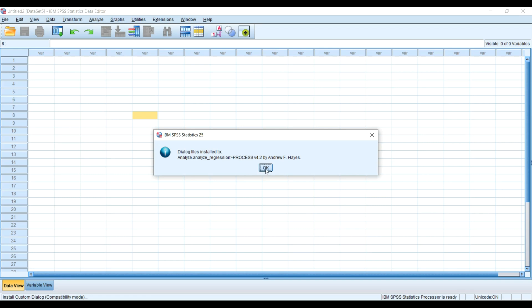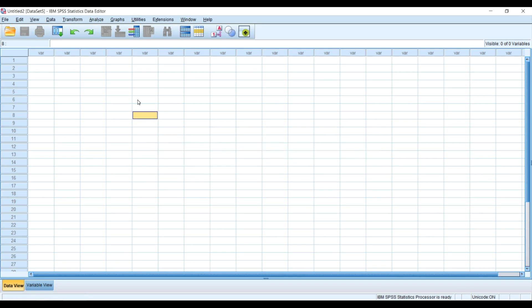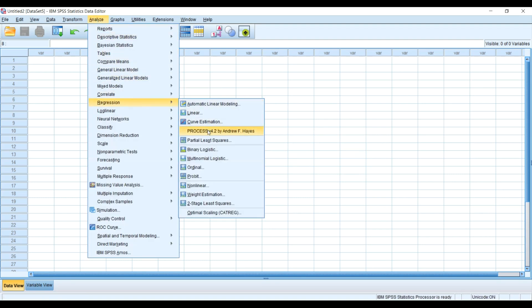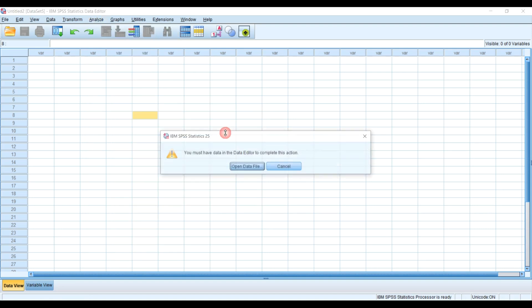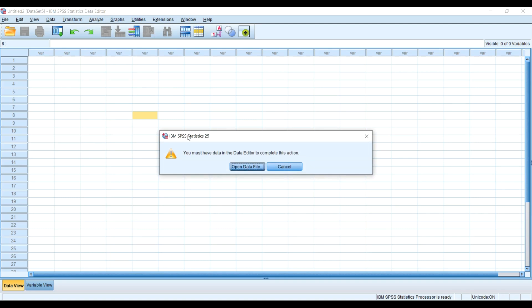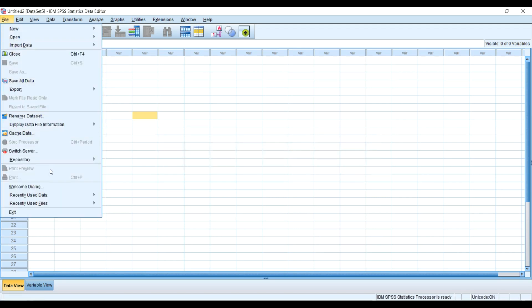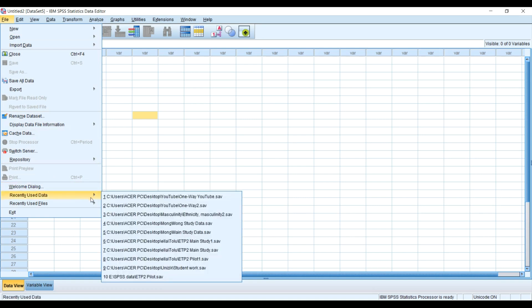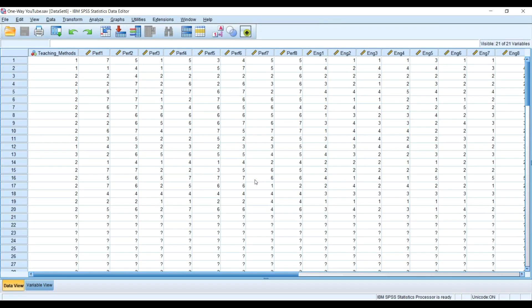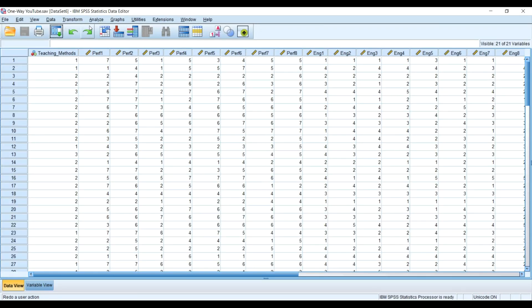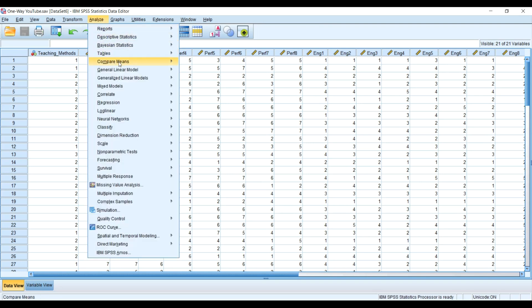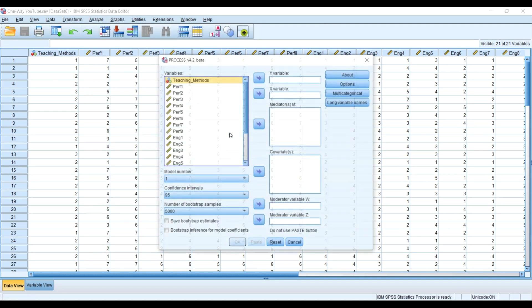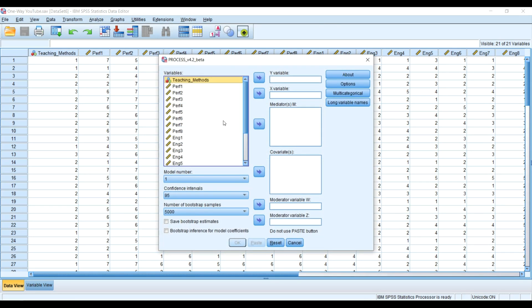If I go to Analyze, Regression, you will see that I have the PROCESS macro installed. Of course, for me to open it I must have a dataset to be able to open that. Let us assume that I put in data from my recent document. Then I'll go to Analyze, Regression, PROCESS macro.